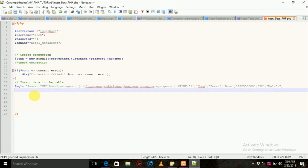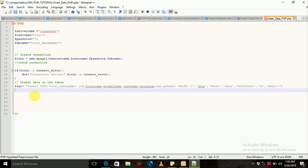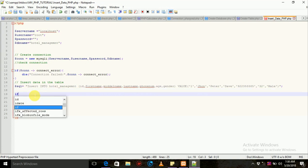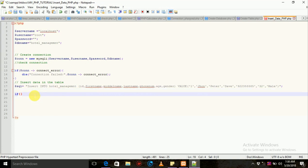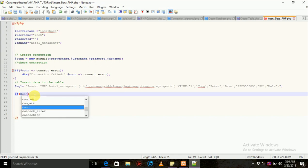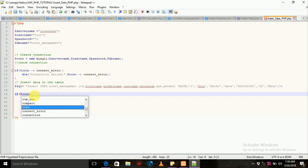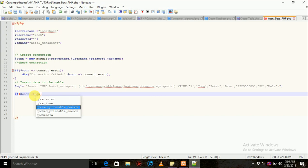It says query. The conditional statement is the conditional statement. Connection to a variable name. Query.